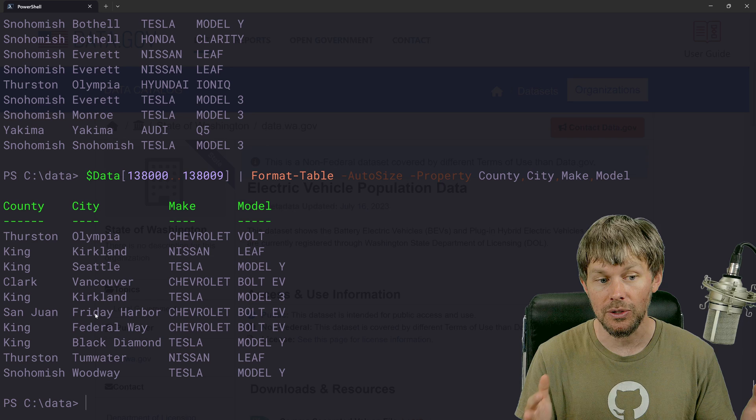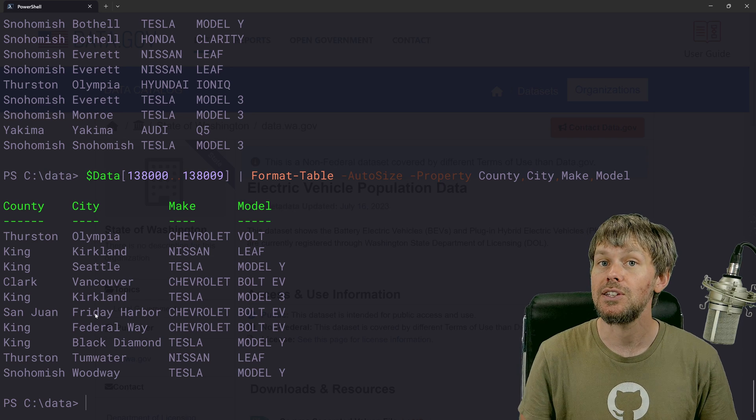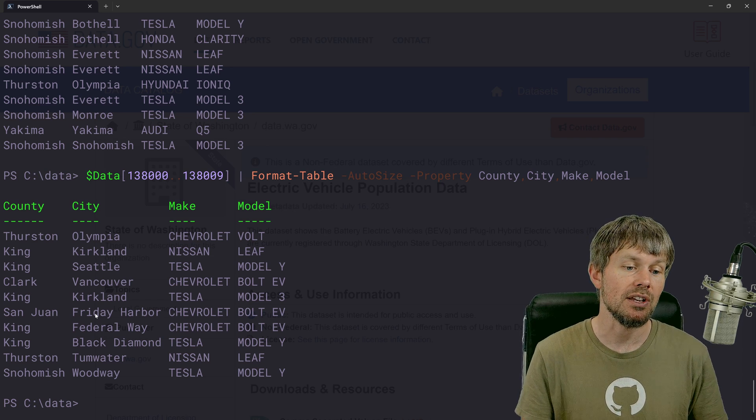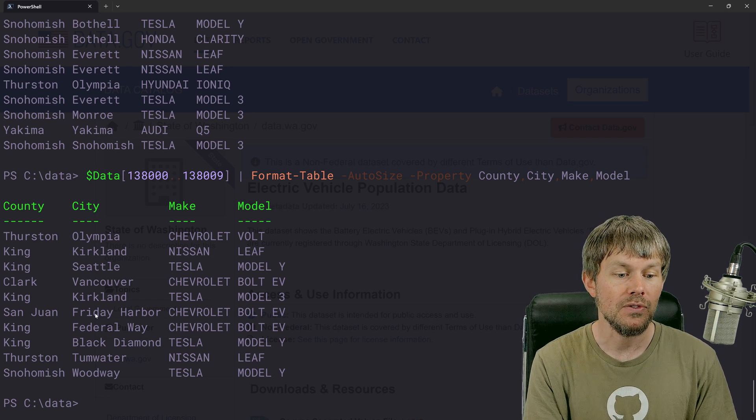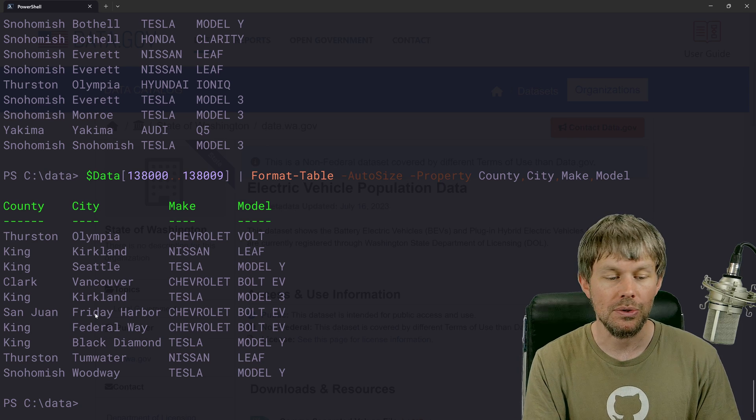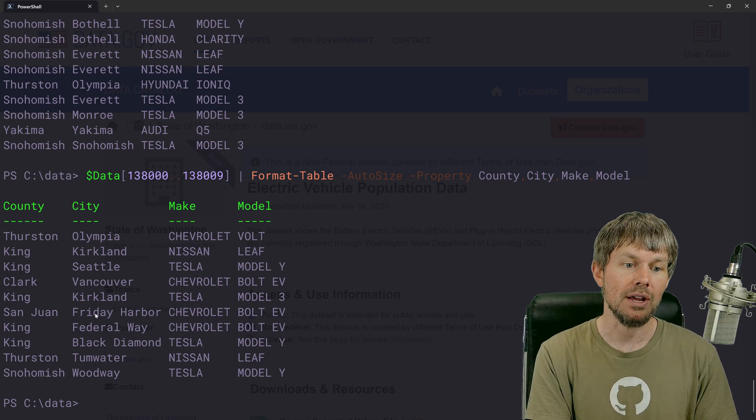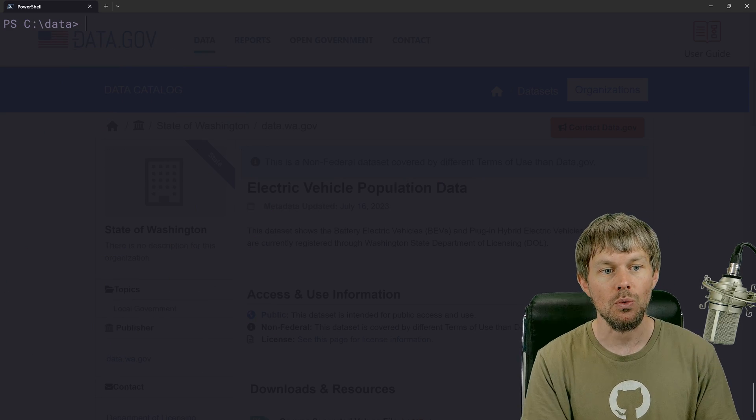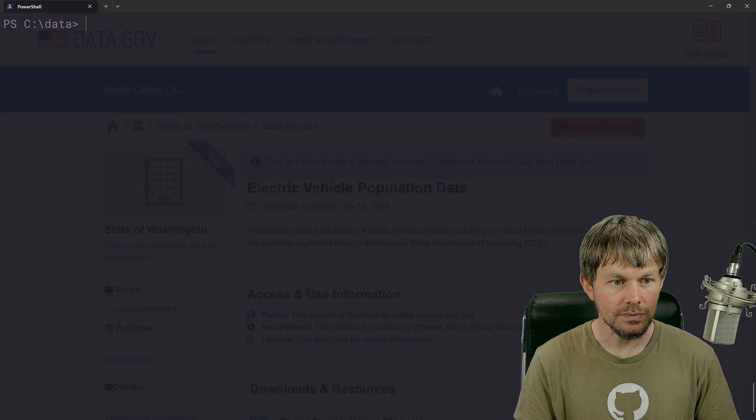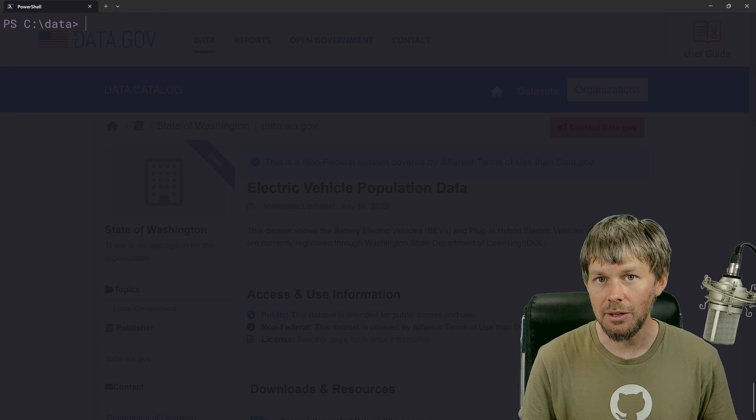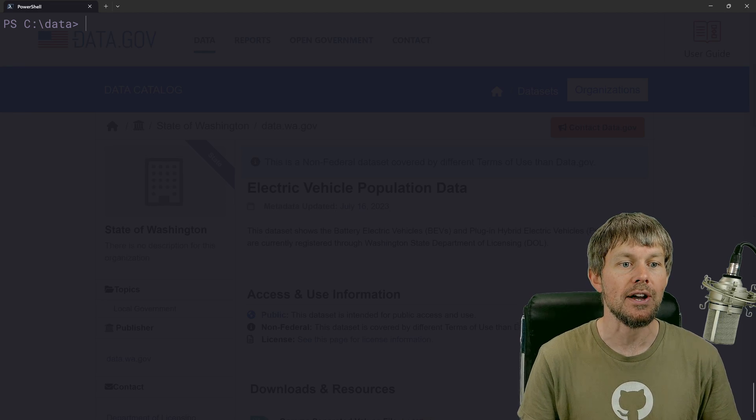So you can kind of figure out what the most popular model is, what the most popular county is for electric vehicles and things like that. So feel free to just kind of sort through this data whatever way that you want to. So that's how you can import a CSV file.